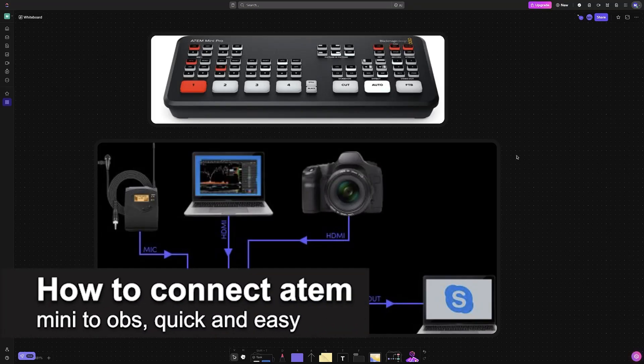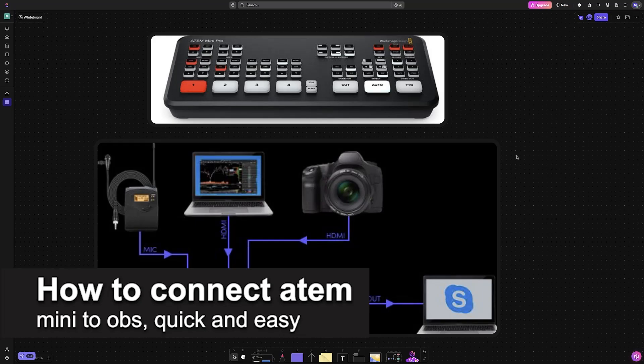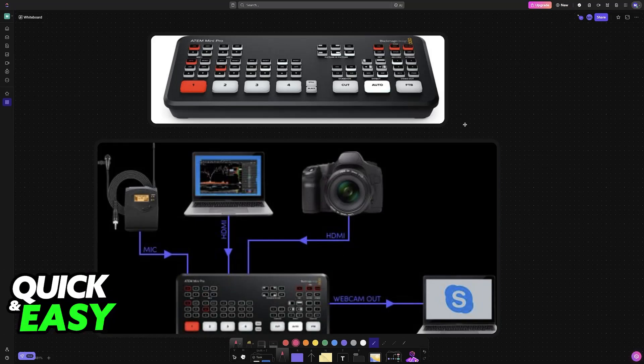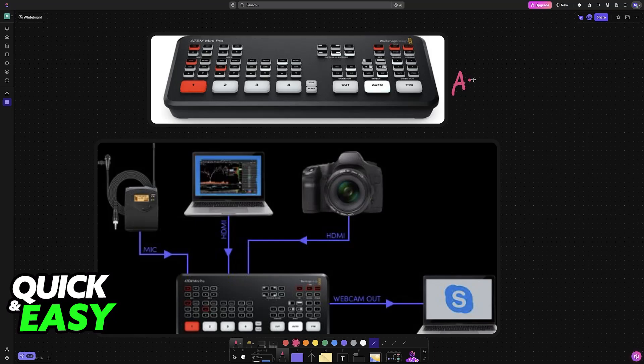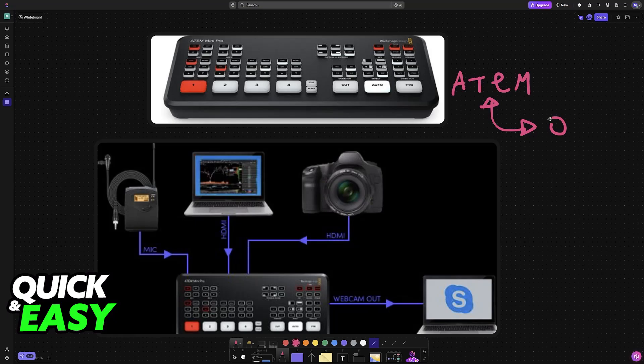In this video, I'm going to teach you how to connect Atem Mini to OBS. It's a very easy process, so make sure to follow along. I'm going to teach you how to connect your Atem Mini to a computer or laptop and then afterwards connect it to OBS.